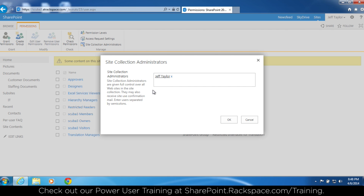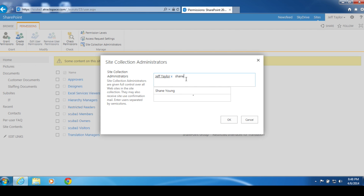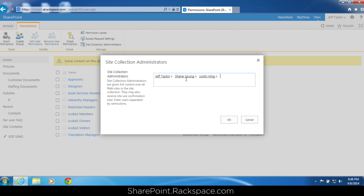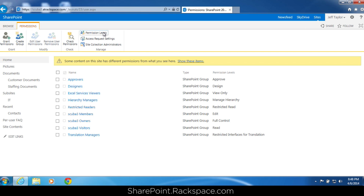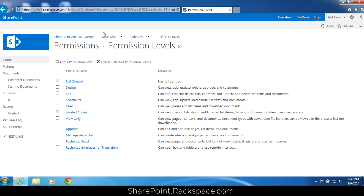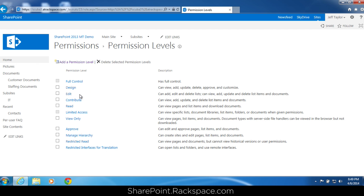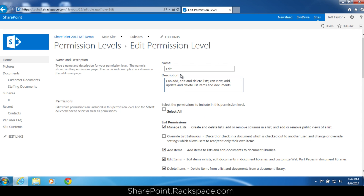Jeff Taylor is a site collection administrator and has access to everything on that particular site collection. You can add users here — we could add Shane Young or Justin King if we wanted to, but we don't. Click cancel. So let's go into permission levels. What is a permission level? A permission level is basically what you assign to groups or directly to a user — it's a collection of different smaller permissions that make up that permission level.